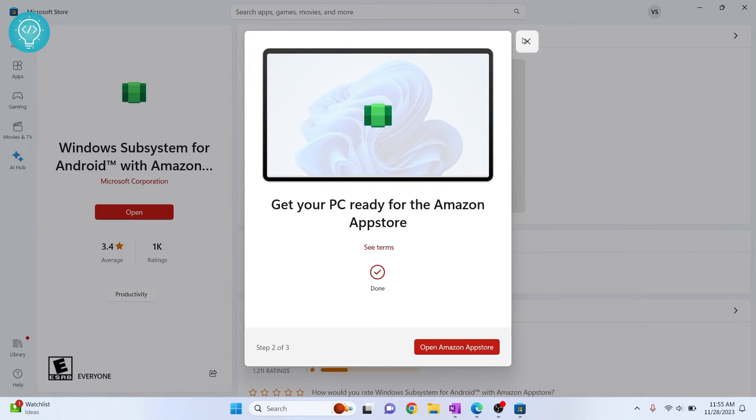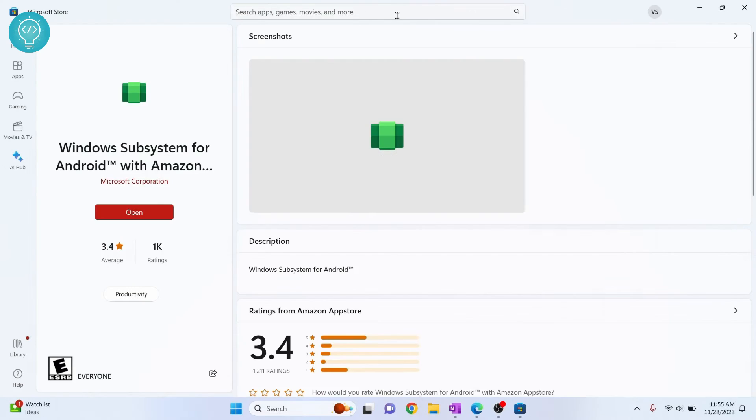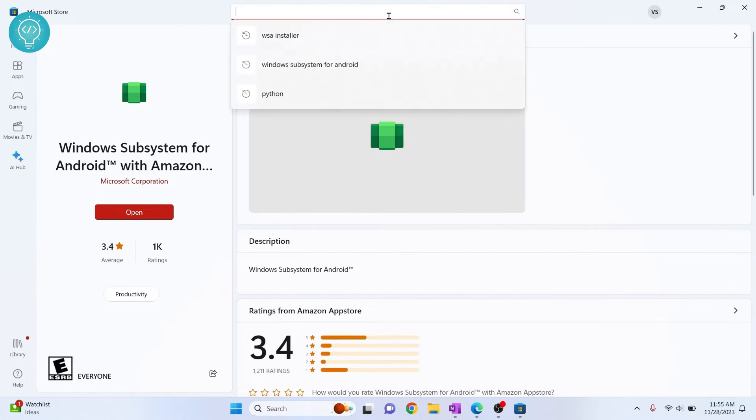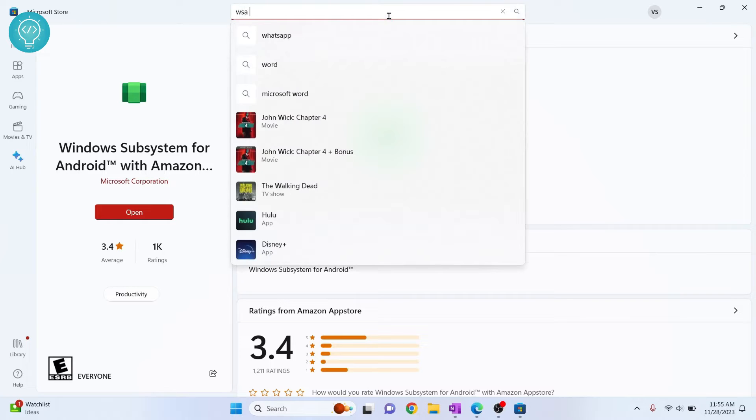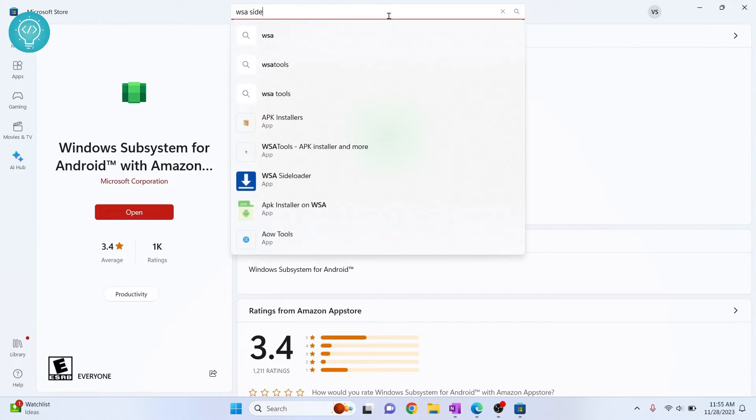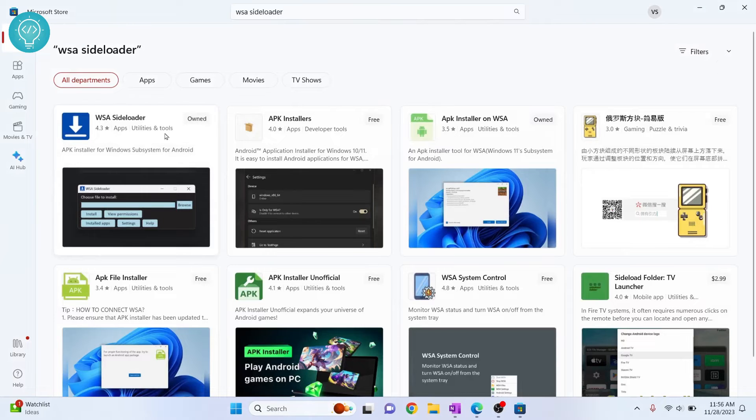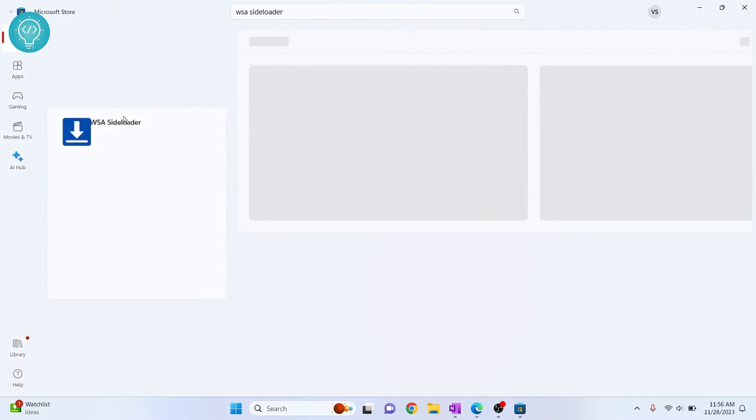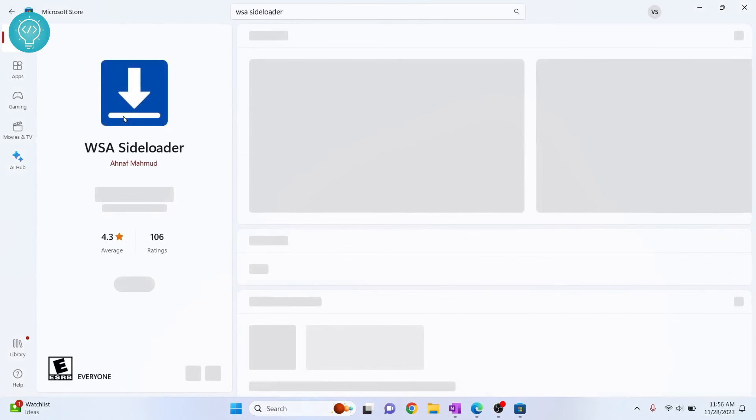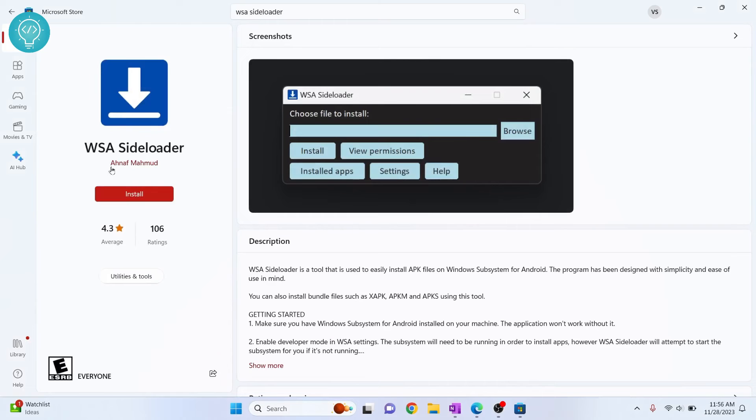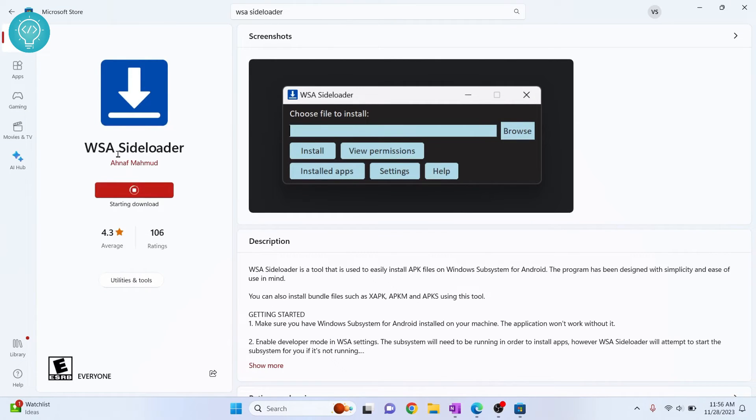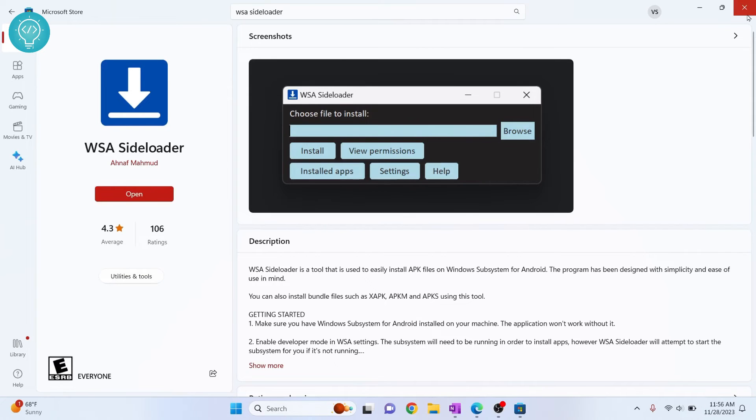And now we will need another application called WSA Side Loader. Search for WSA side loader in your Microsoft Store and this is the first one, click on this. This is from NF Mahmood, click install and your side loader is being installed. So once this is installed you can just close everything.